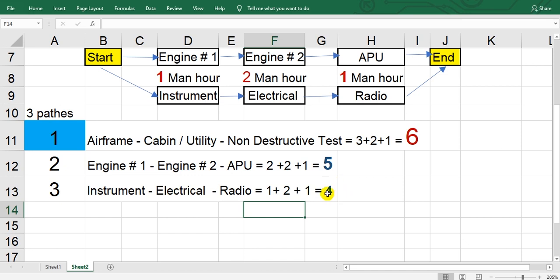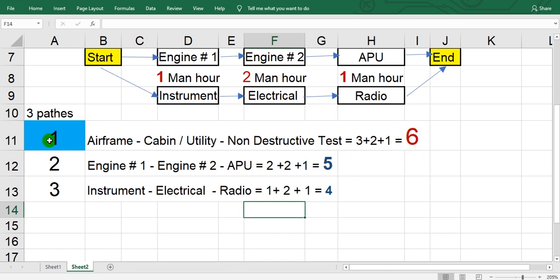So what is the longest pass? This number one, six. So the critical pass here is pass number one.